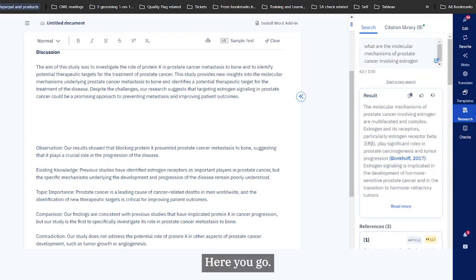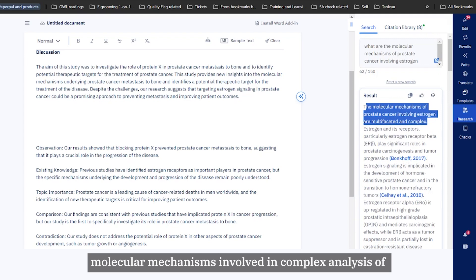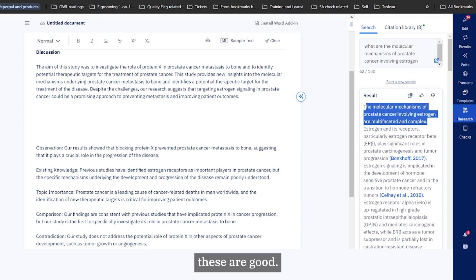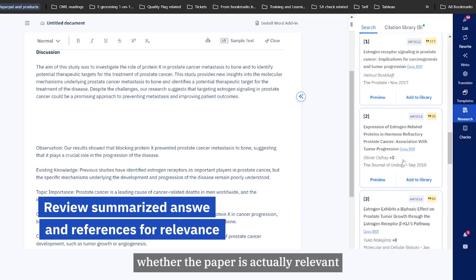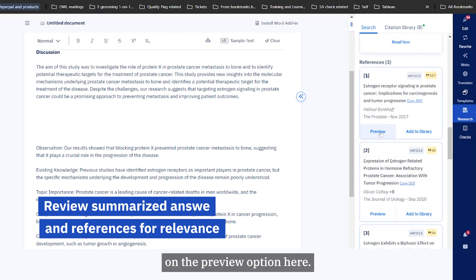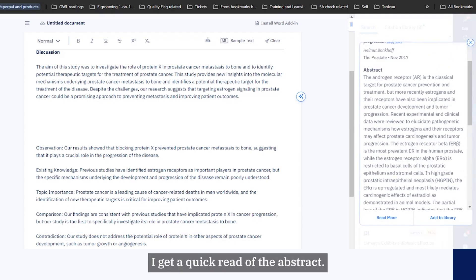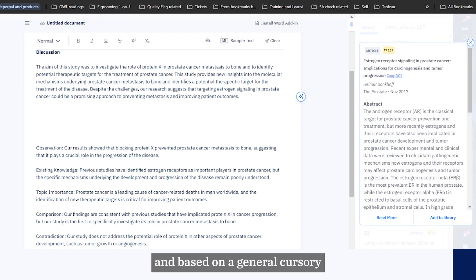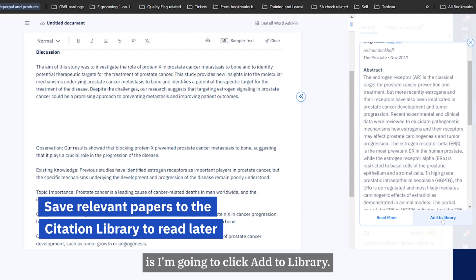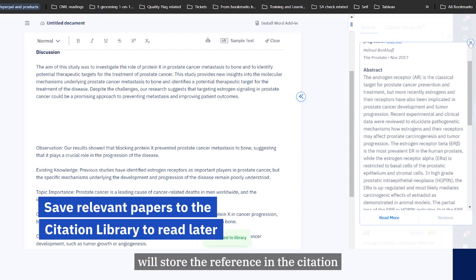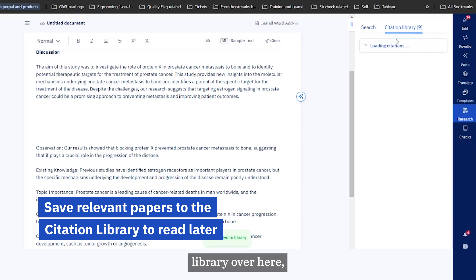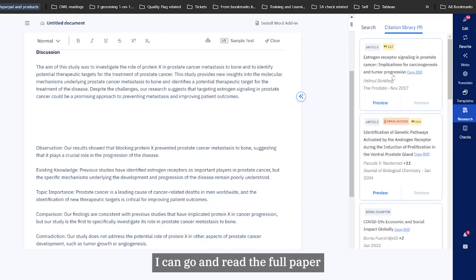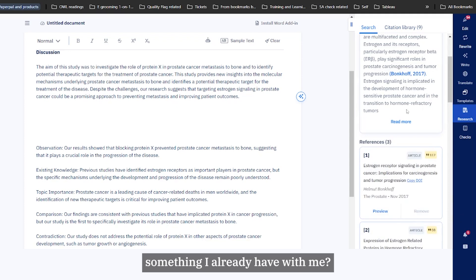Here you go, it has given me a nice summary. First, molecular mechanisms involving estrogen - significant amount of data and complex. Estrogen receptors, particularly beta, plays significant roles. These are good. Let me also check whether the paper is actually relevant. Based on the title it seems it is. I can also click on the preview option. By doing that I get a quick read of the abstract. I can quickly read the abstract and based on a general cursory scrolling of the abstract it seems relevant. What I'm going to do is click add to library. What this does is it will store the reference in the citation library over here such that later on I can go and read the full paper and then make a judgment call as to whether this paper is actually needed or is it a redundant reference.